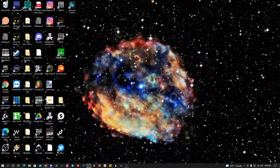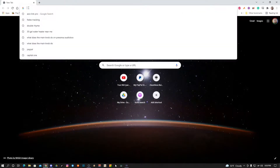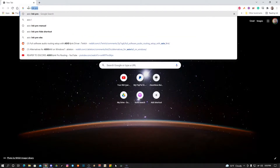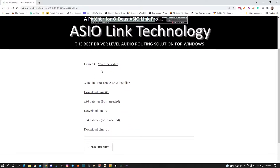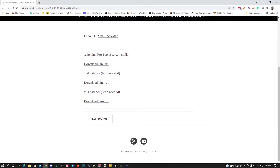What we're gonna do is go to Google and search ACL Link Pro — it's the first link. You can look at a YouTube video that tells you what you need, or you can watch this video and I'll tell you what you need. You need to download all three of these.